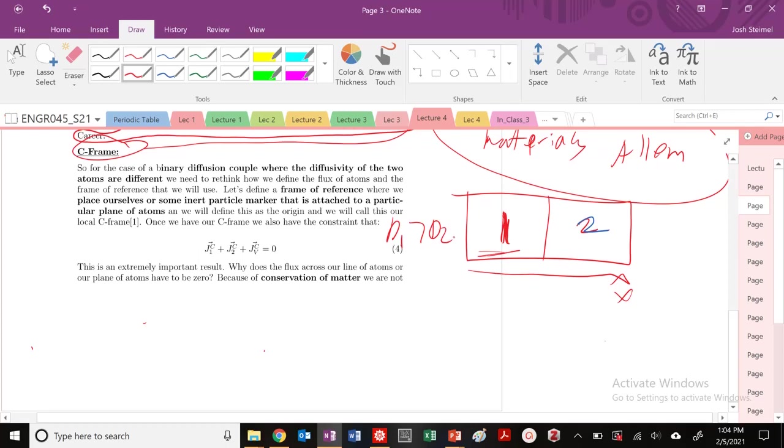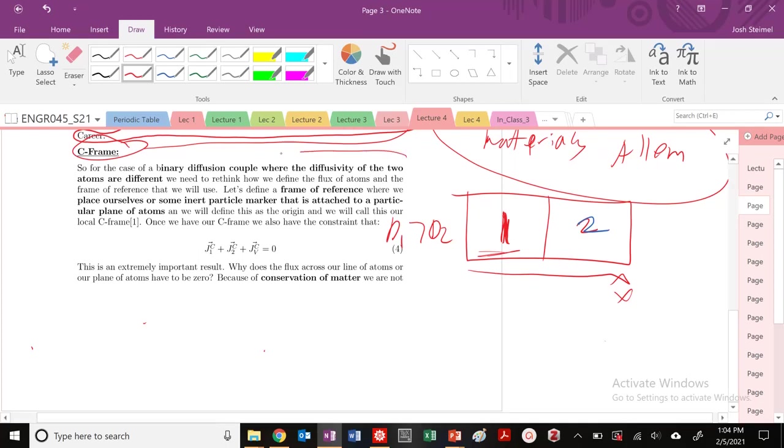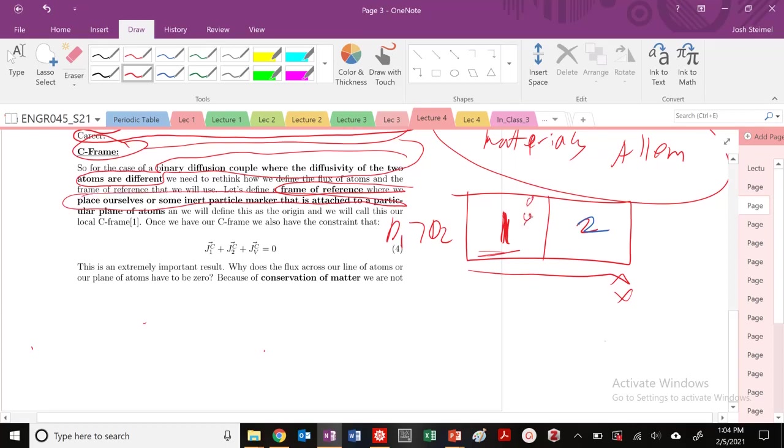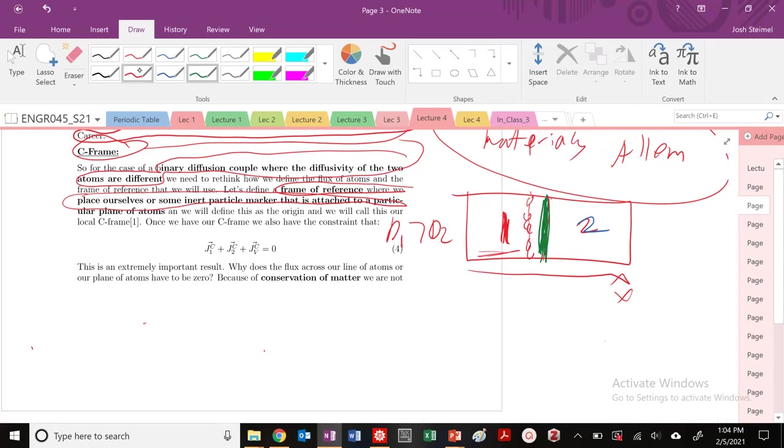But let's say that diffusivity of one is greater than diffusivity of two. Now, in this, we saw from Kirkendall that the flux of atoms may not be zero, but we do have to rethink about our reference frame. So we are going to define a reference plane and imagine that we place some inner marker on this reference plane. So in these arrays of atoms, I'm going to put my marker just basically somewhere along here. This is really going to be my marker. I'm going to put this right at the interface right here. This is my marker, my C frame.